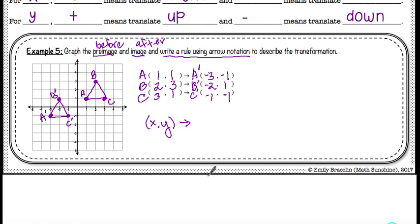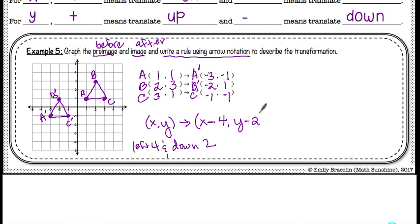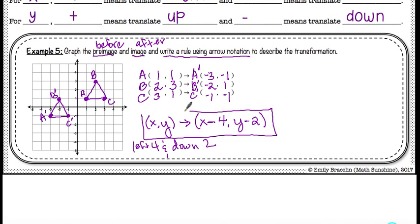So I start with x, y with an arrow. The figure has moved to the left and down. Compare A to A prime: counting to the left — 1, 2, 3, 4 — that's left 4. And down — 1, 2 — that's down 2. Left is x minus 4, down is y minus 2. So the rule is: x minus 4, y minus 2.